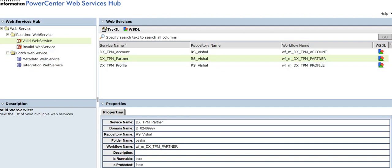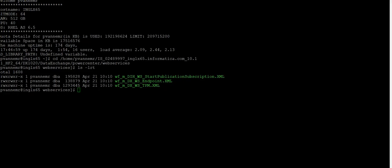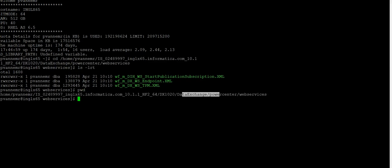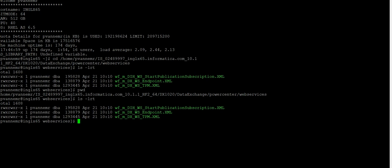I have installed PowerCenter and the DX is connected to it. Now I will go to the server and we need to import one of the workflows to achieve this requirement. I have entered into the DX server and I go to the path: DX installation home > data exchange > power center > web services.